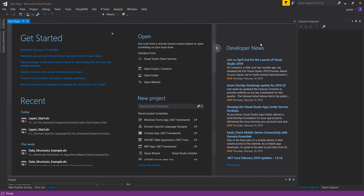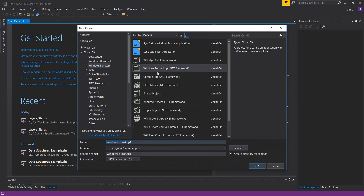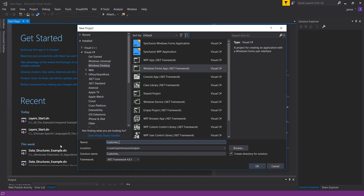We'll create a new project — a Windows Forms application. I'll use the Visual C# Windows Desktop Windows Forms app, select my default repository, and create a project called Customer App. I'm adding 'tests' just to differentiate from my other solutions.